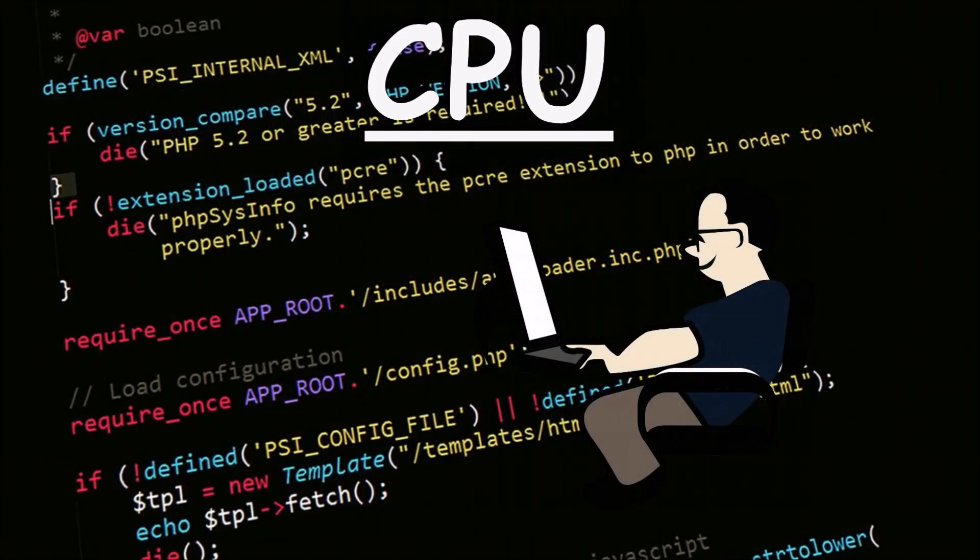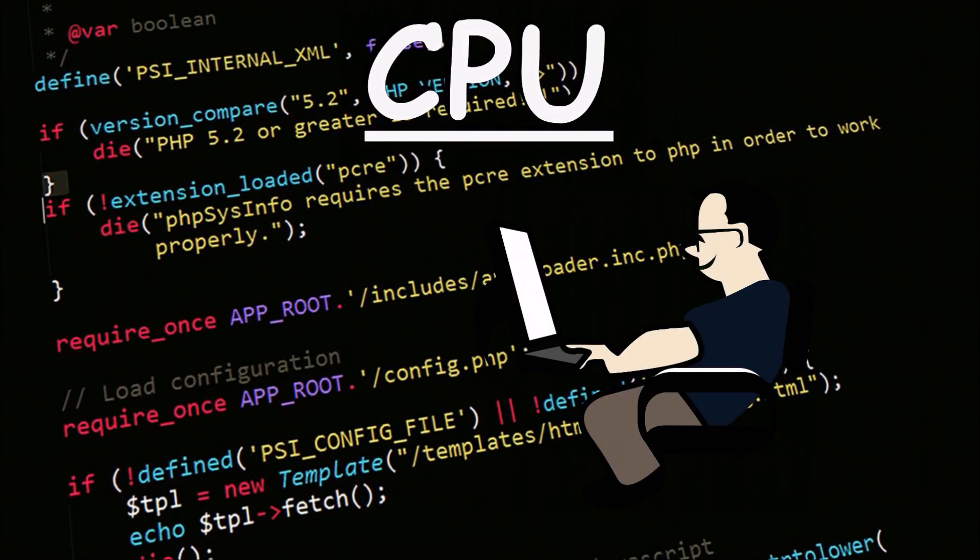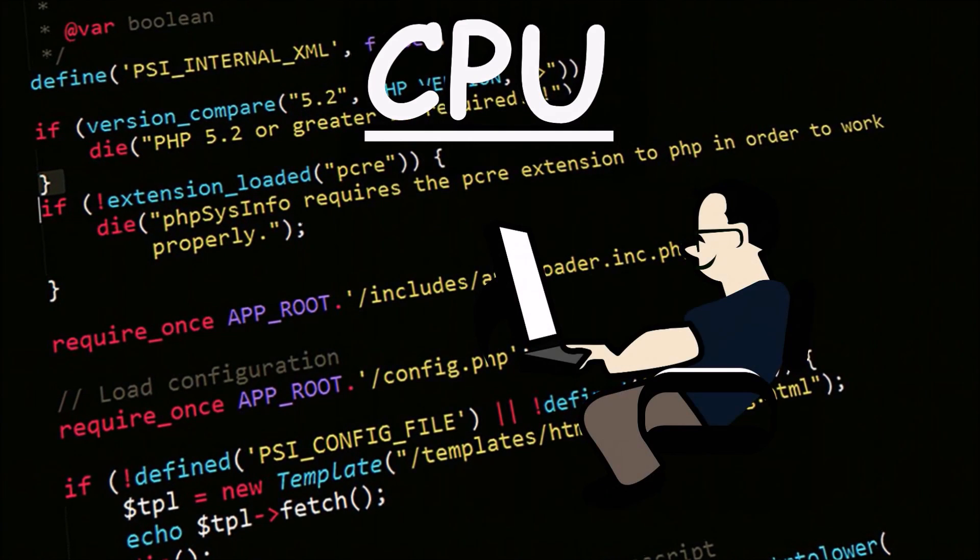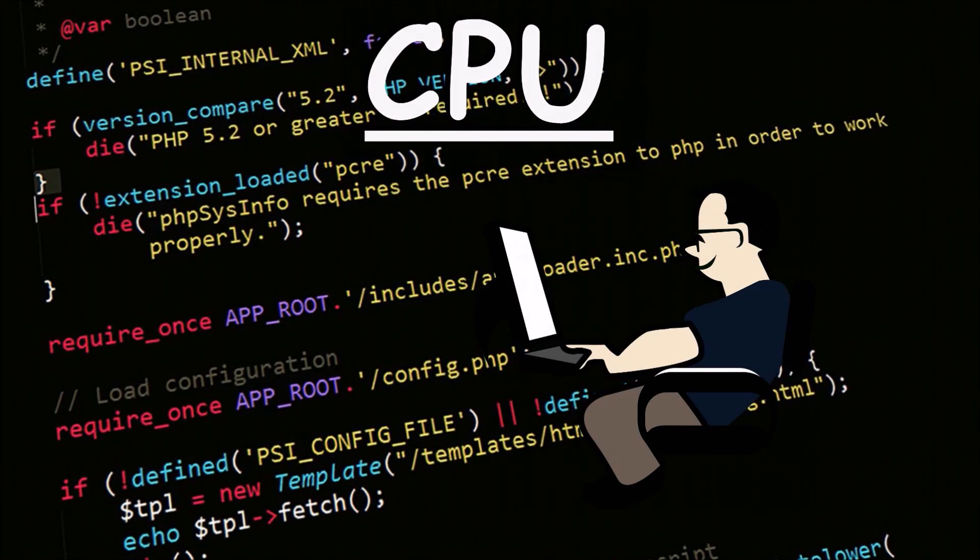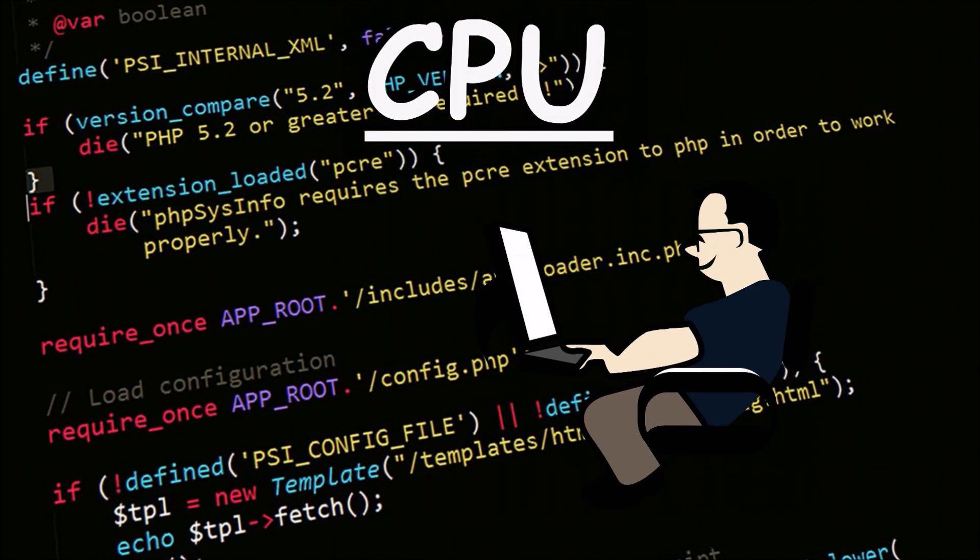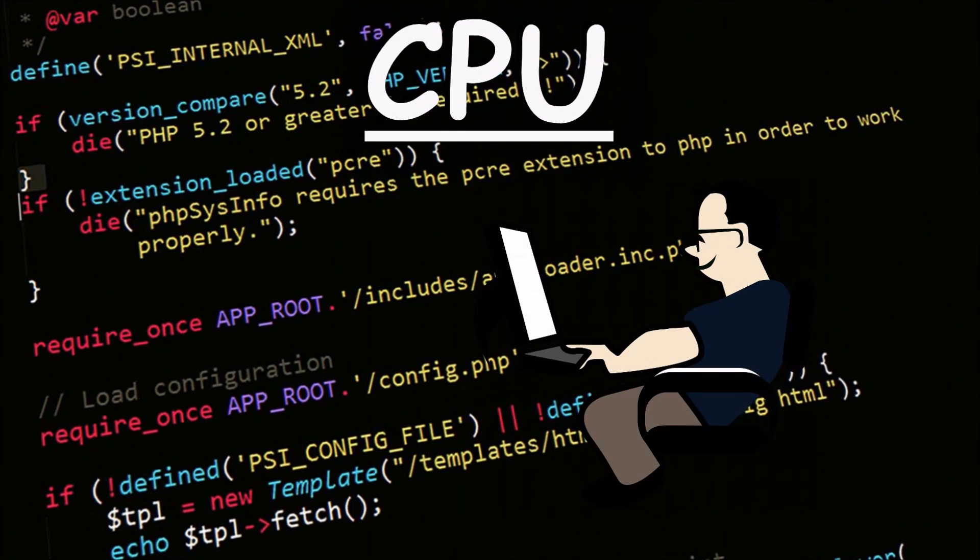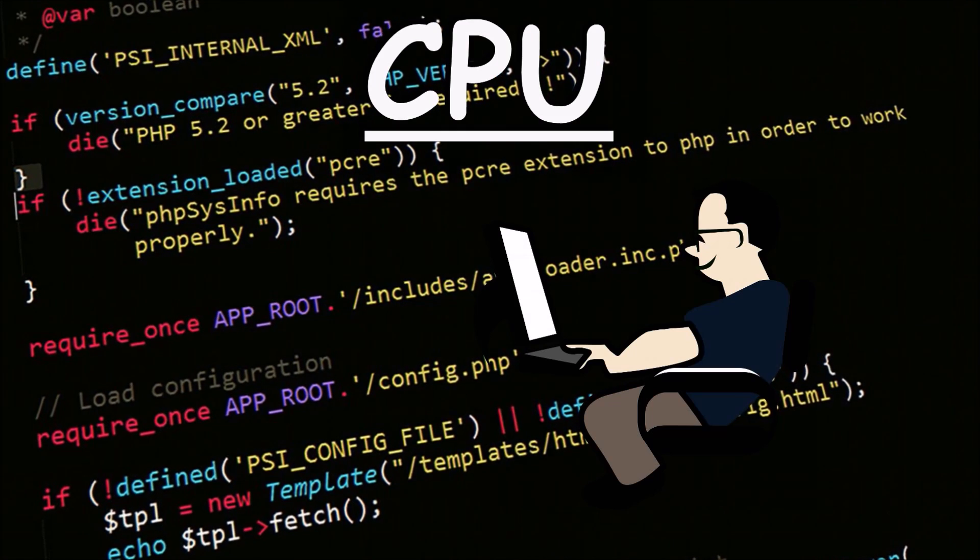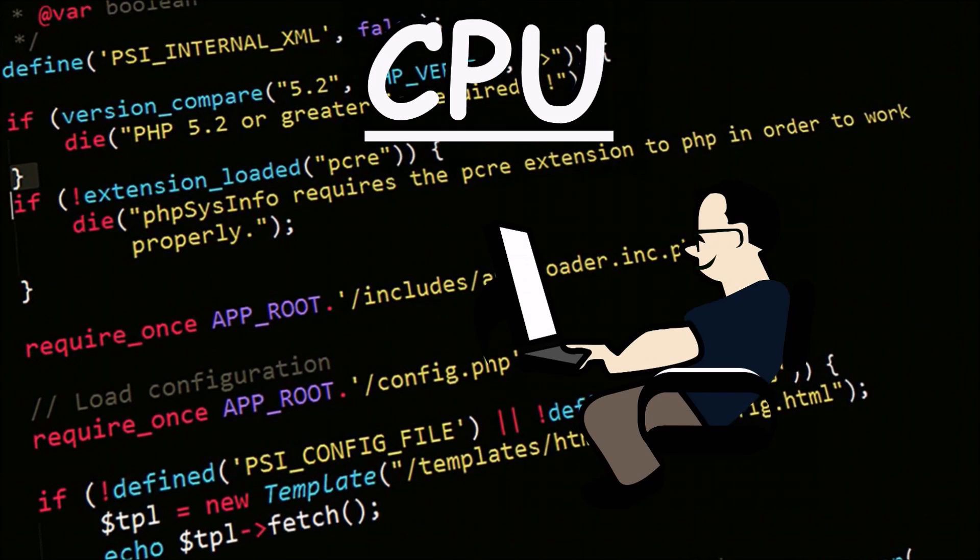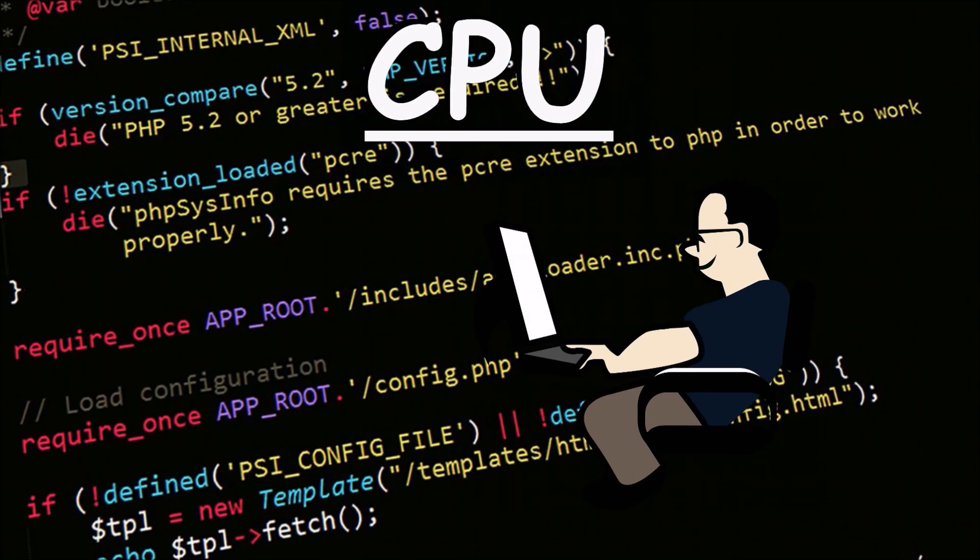This new technology opened the doors for programmers to be able to write different tasks that can be performed on the same hardware. It is safe to say that this was probably the beginning of the era of coding.